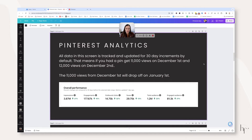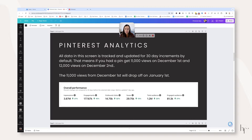Something I get questions on quite often is: why am I a million impressions down when 45 days ago I had 2 million impressions? It always comes back to this rolling data set on Pinterest — 30 days of rolling data. At day 31, what you had 31 days ago is going to fall off. For example, if a pin got 11,000 views on December 1st and 12,000 on December 2nd, you will see an 11,000-view drop on January 1st because you're losing that original count.